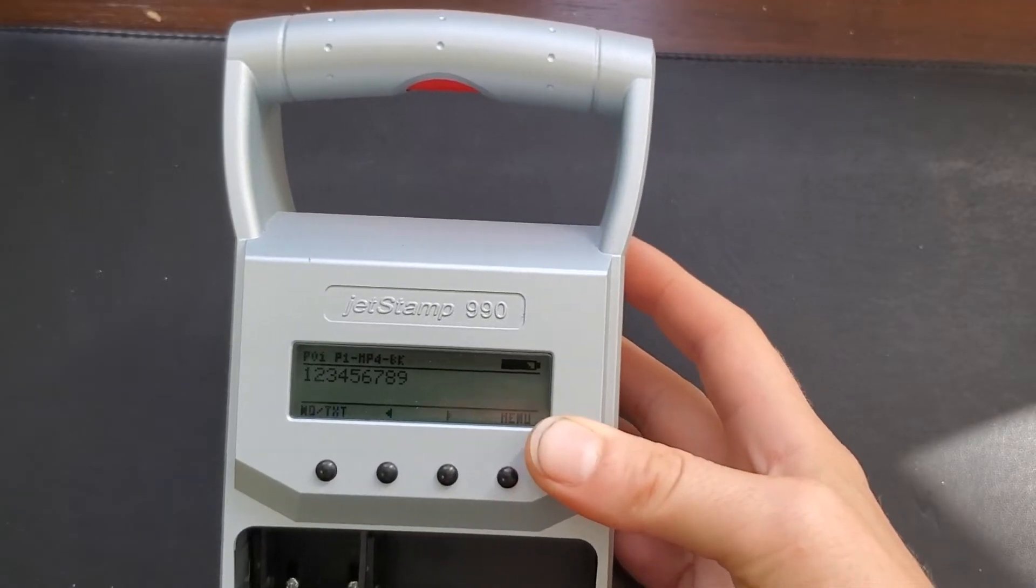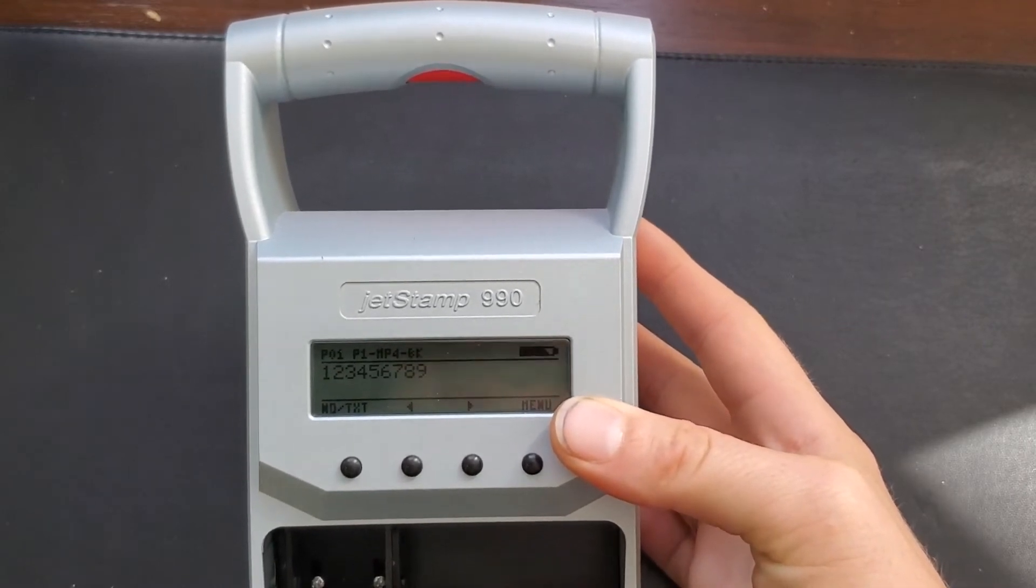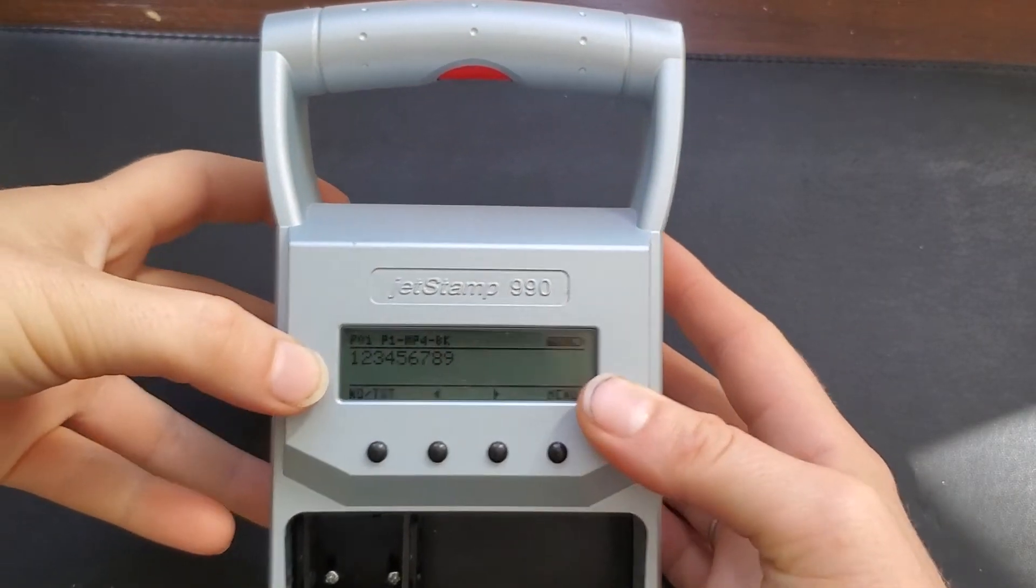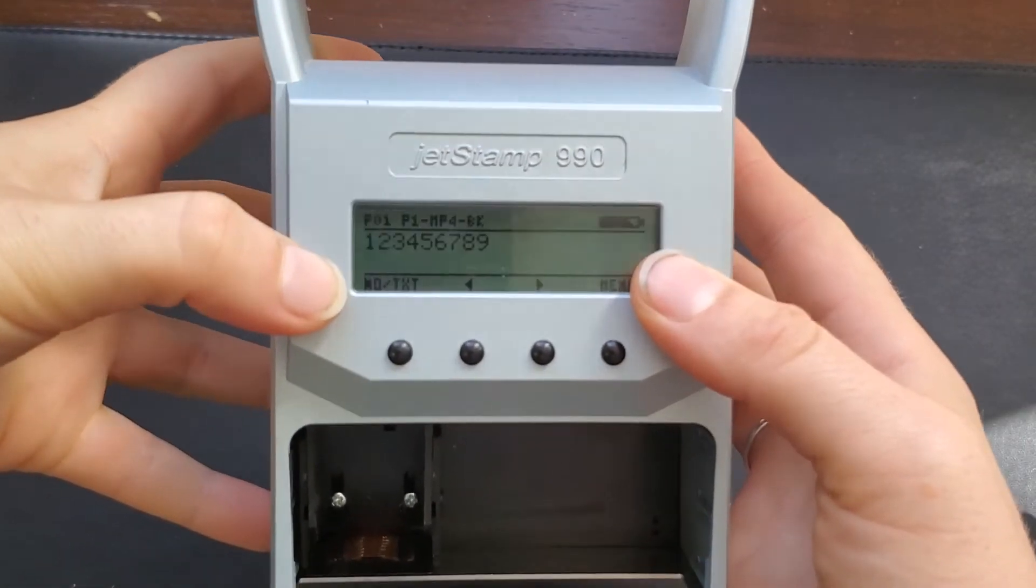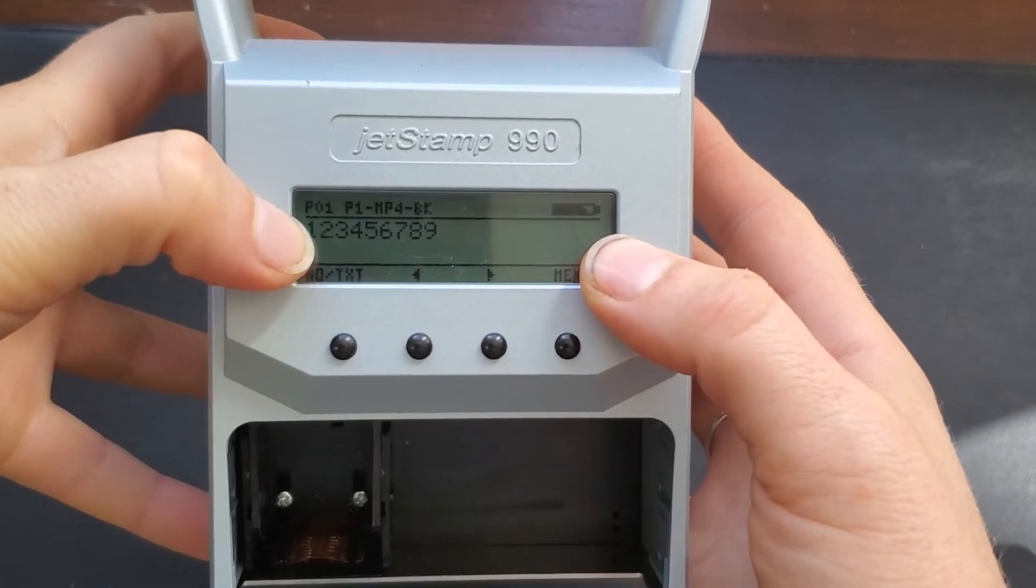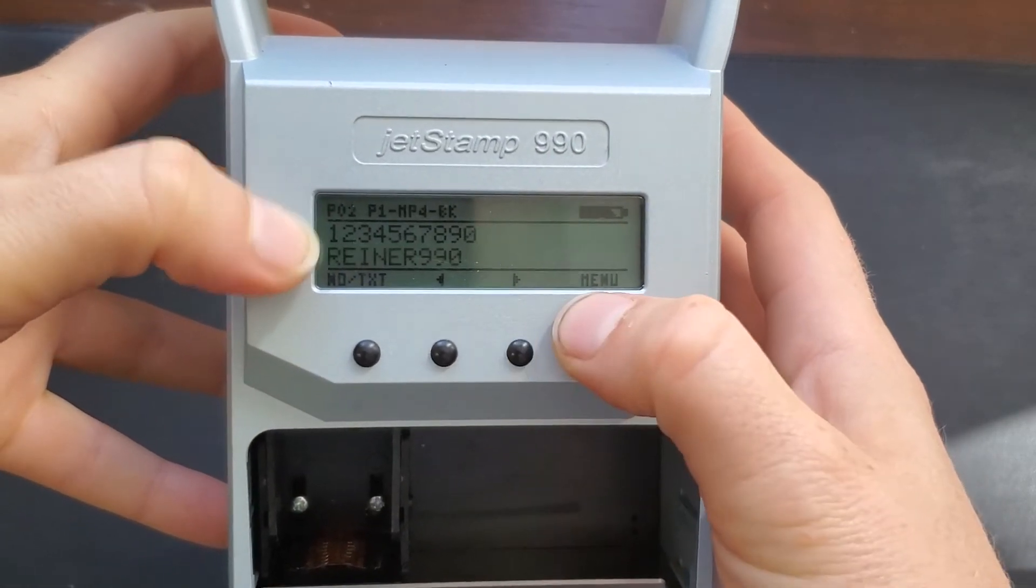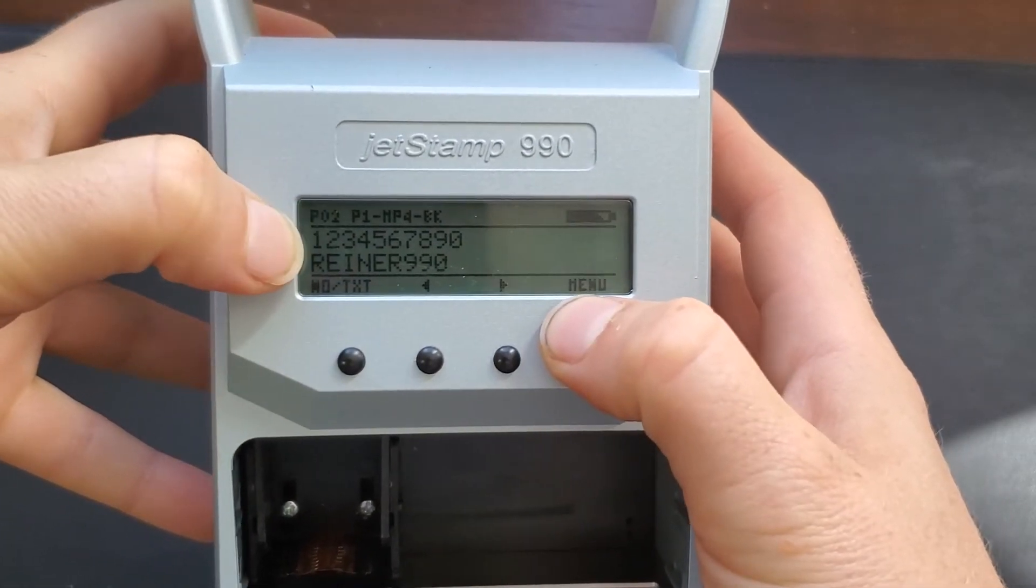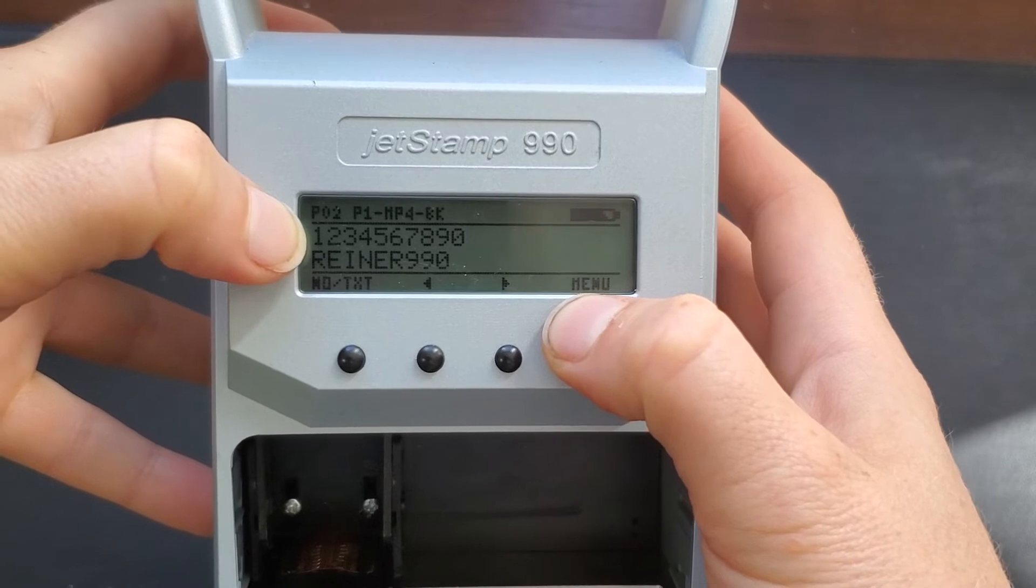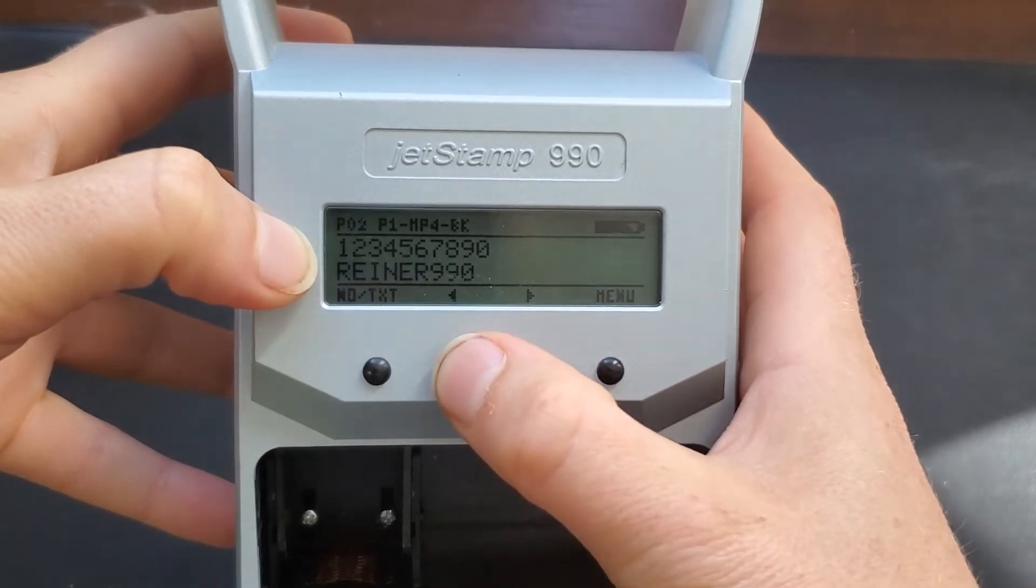So here we are looking at the transferred information to the machine right here. You can see it says P01. That's the page. If I click next, you'll see it changes to P02. And you can see the two line imprint.